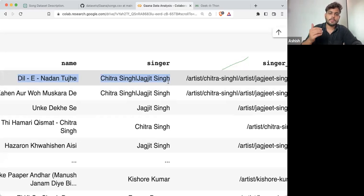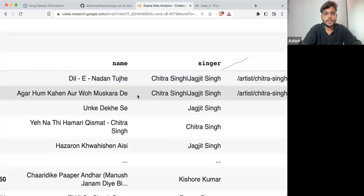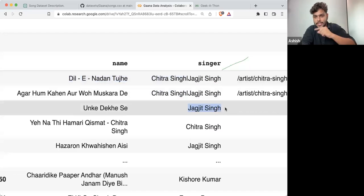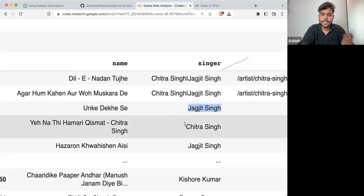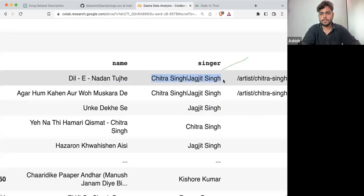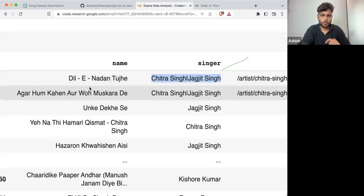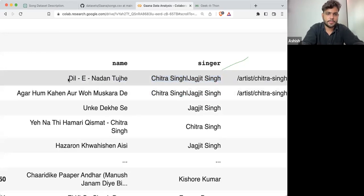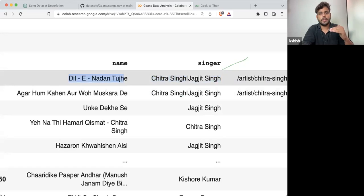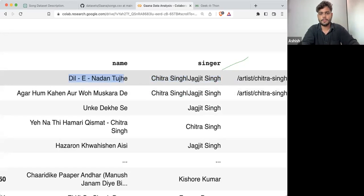This is how it should be done, because otherwise this particular song will not be counted as Jagjit Singh only or Chitra Singh only — it is counted as both of them. So ideally, what you should do is write code such that Dil e Nadan appears with Chitra Singh in one row and with Jagjit Singh in the next row.